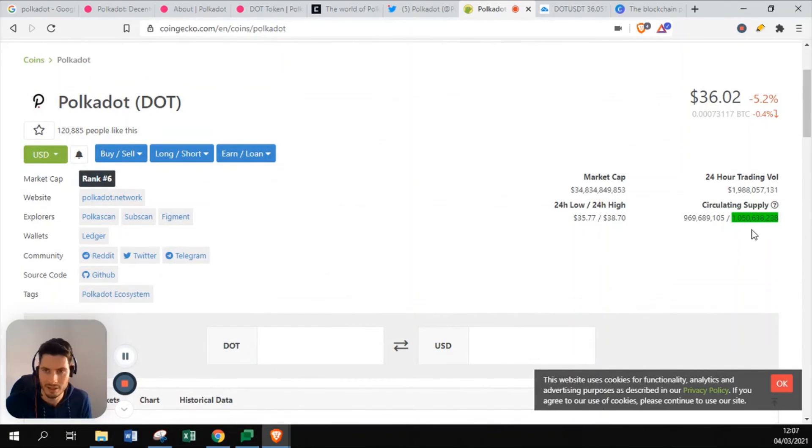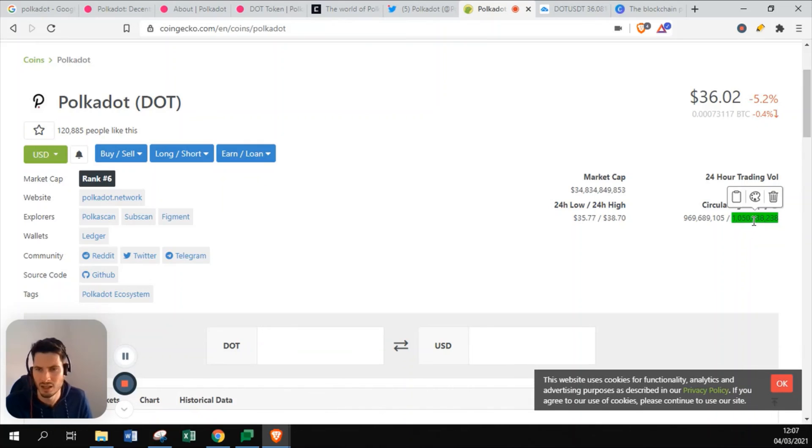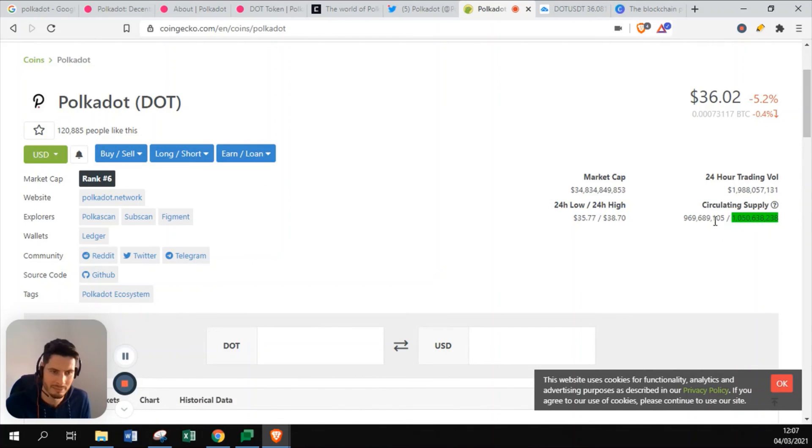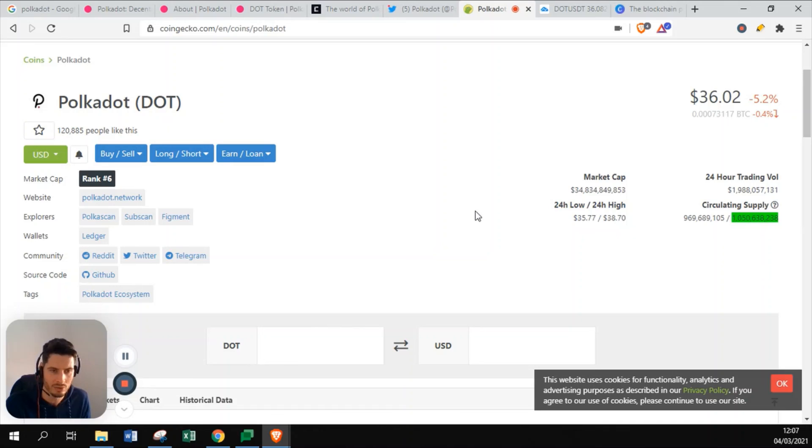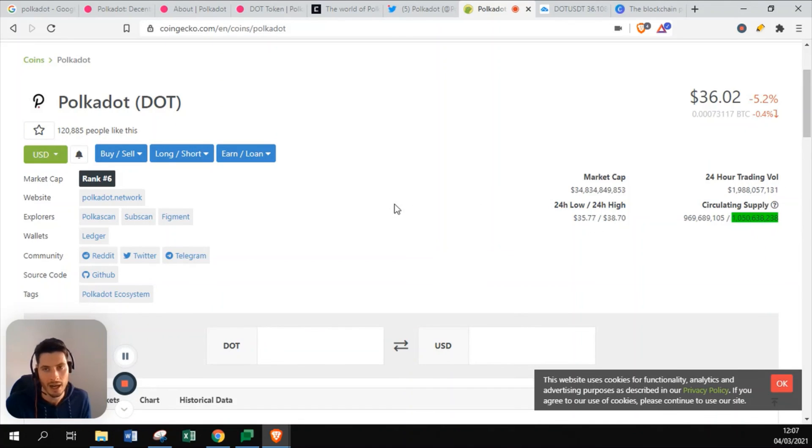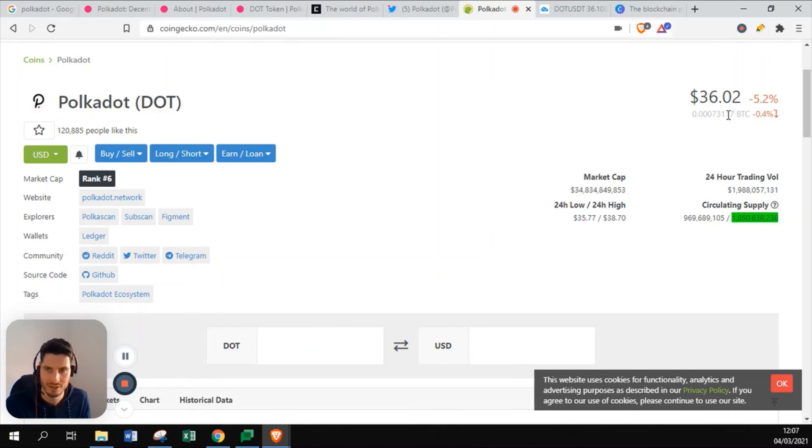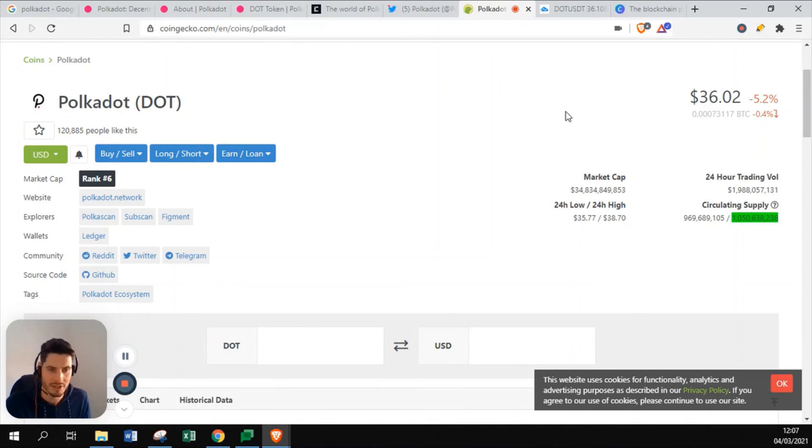The circulating supply is a little bit more than Ethereum and Bitcoin. If you want to compare value based on circulating supply, I would say that Polkadot is worth at least a hundred dollars. That's still like more or less 200% gain, a little bit less.